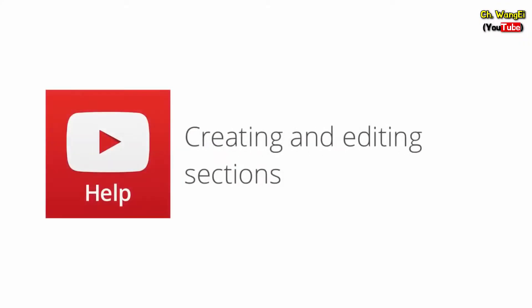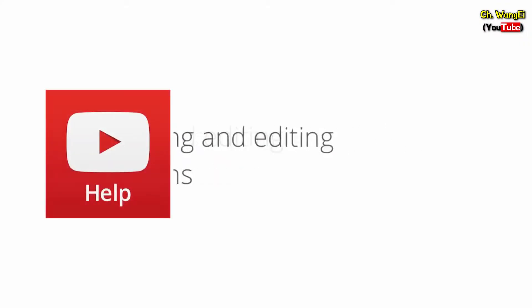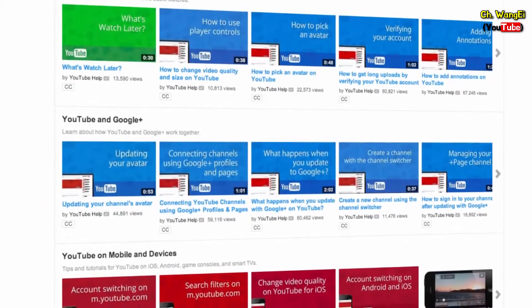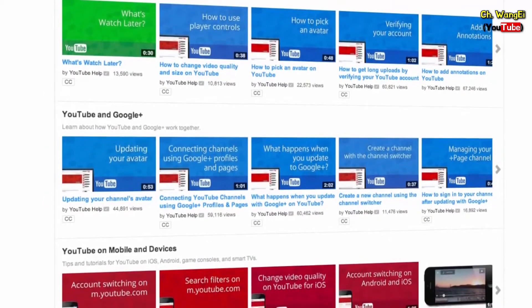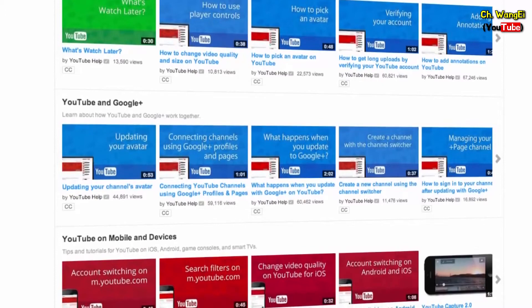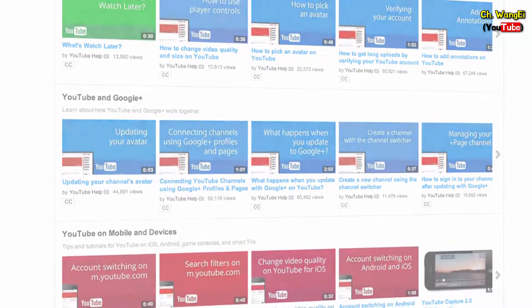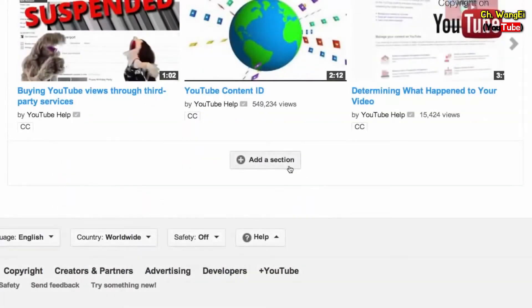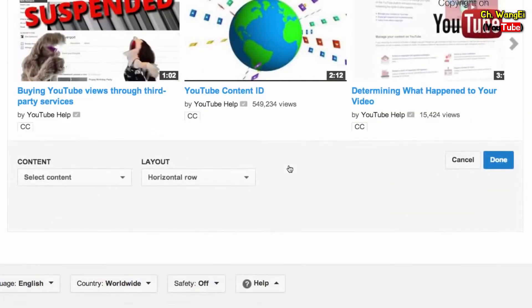In this video we'll show you how to create and edit sections. Sections let you organize videos in your channel around a topic, a video series, or anything you'd like. To get started, click 'Add a section' at the bottom of your channel.